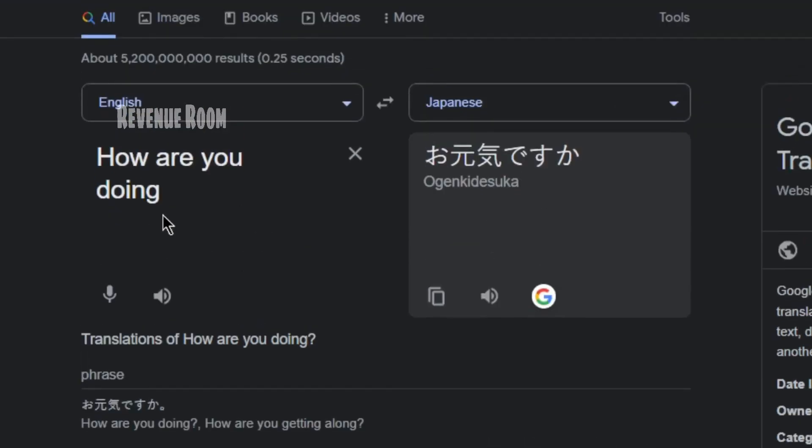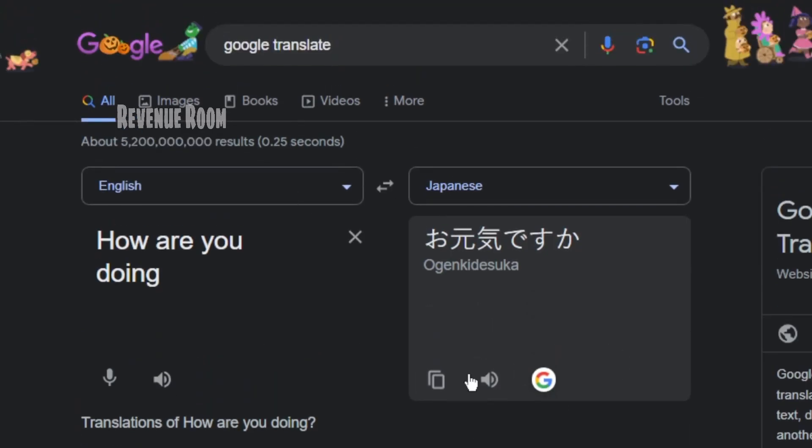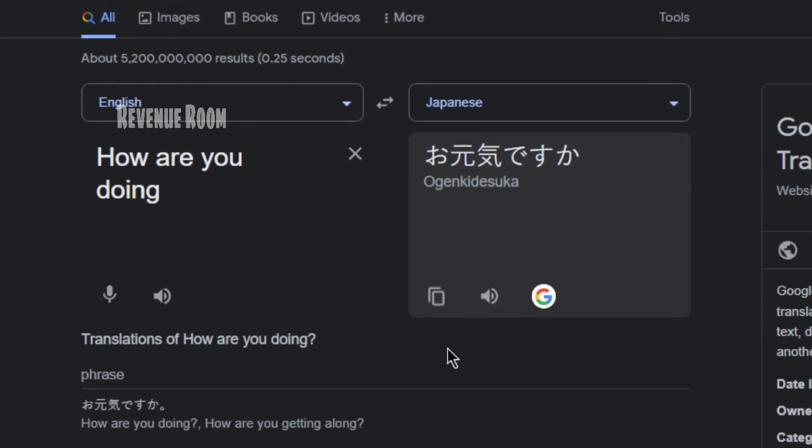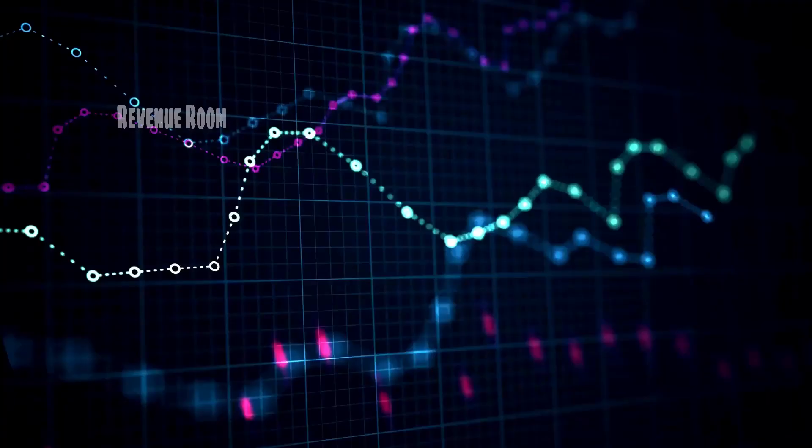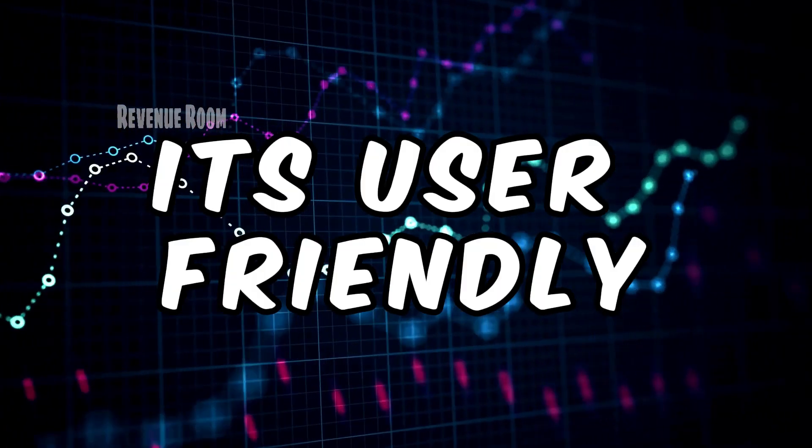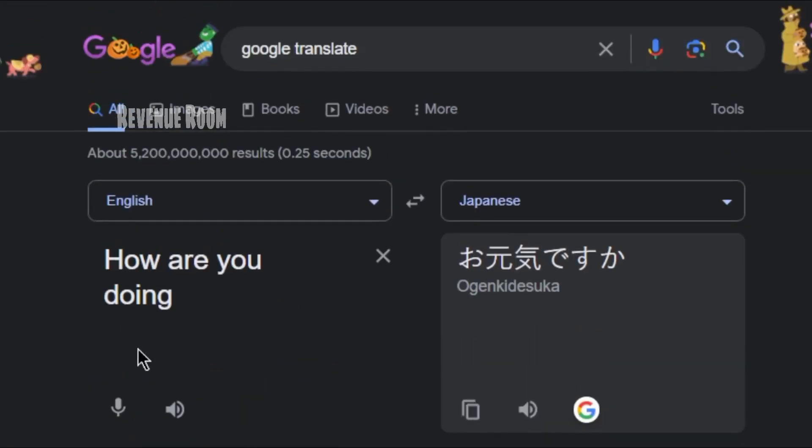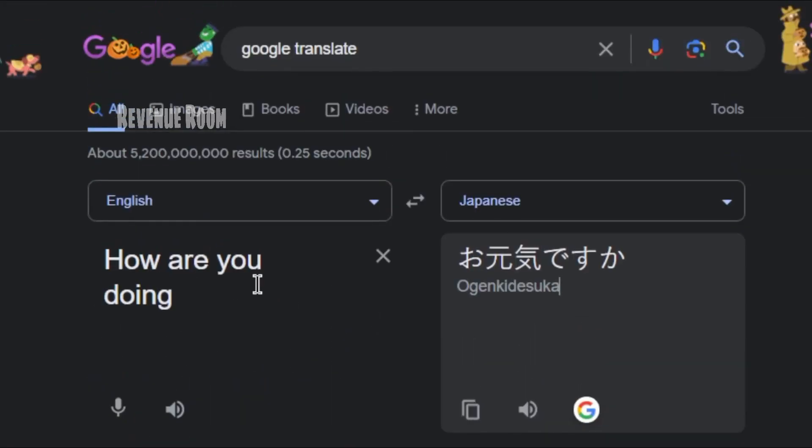For instance, if you intend to translate a word from English to Japanese, as soon as you start typing, the word will be instantly translated into Japanese. It's user-friendly. And I'll now demonstrate how to use this free tool to earn $1 per minute by translating words.